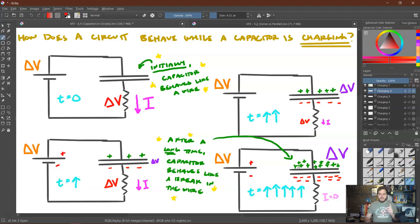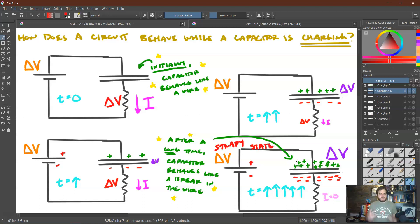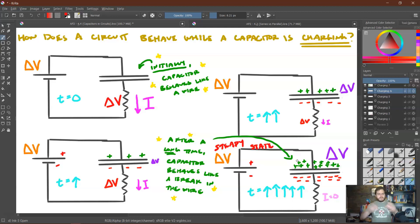What we often call this condition — after a long time when the capacitor is fully charged — is steady state. This means everything reaches constant values: the current becomes zero, the voltage matches that of the battery, and nothing is fluctuating anymore.